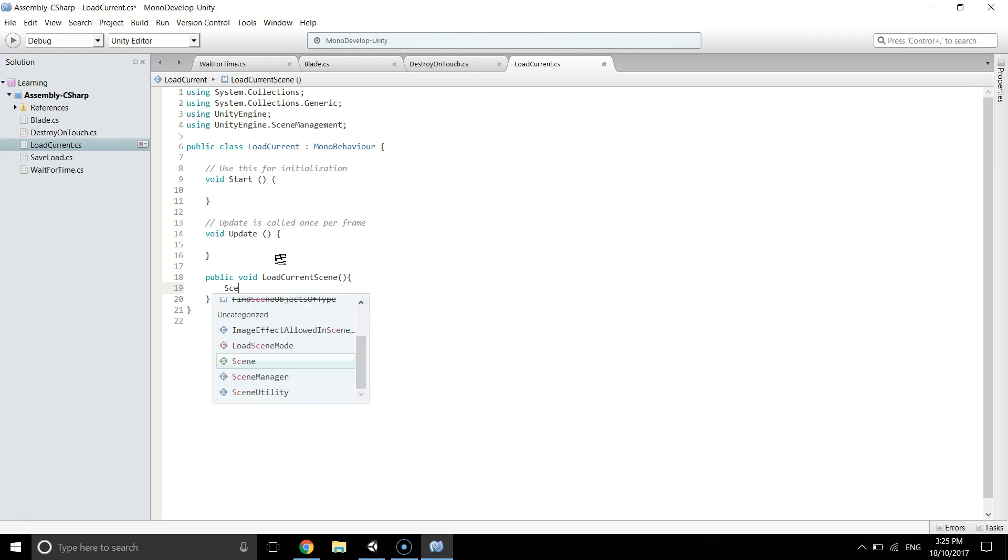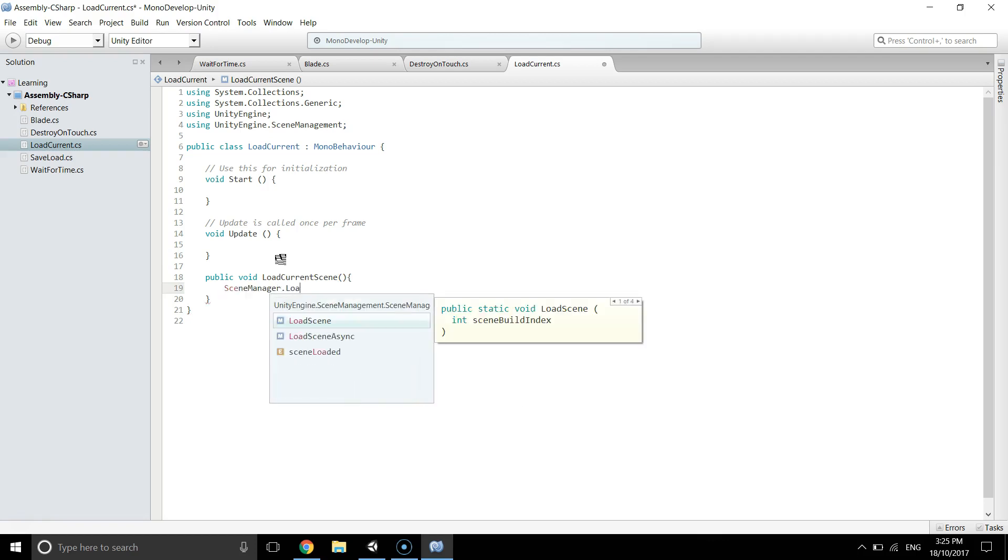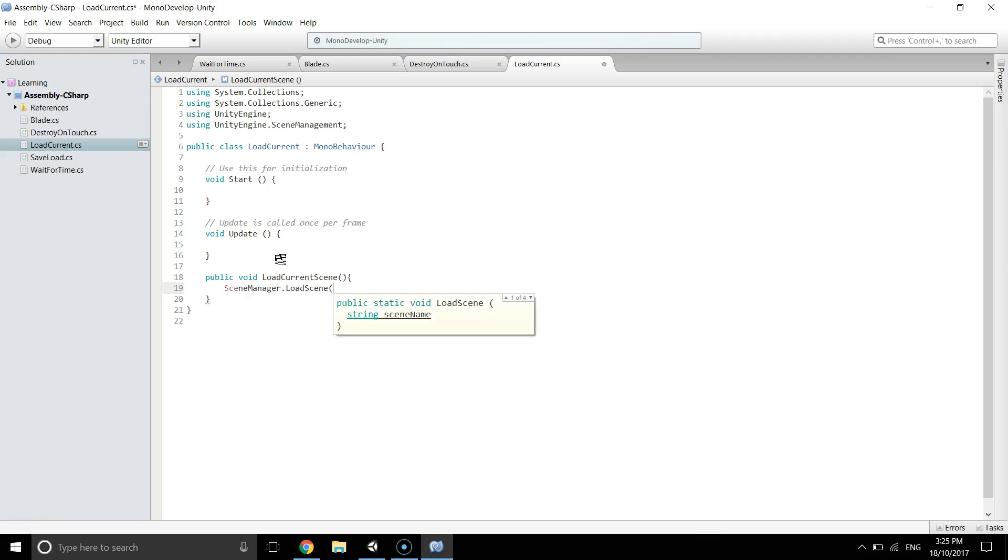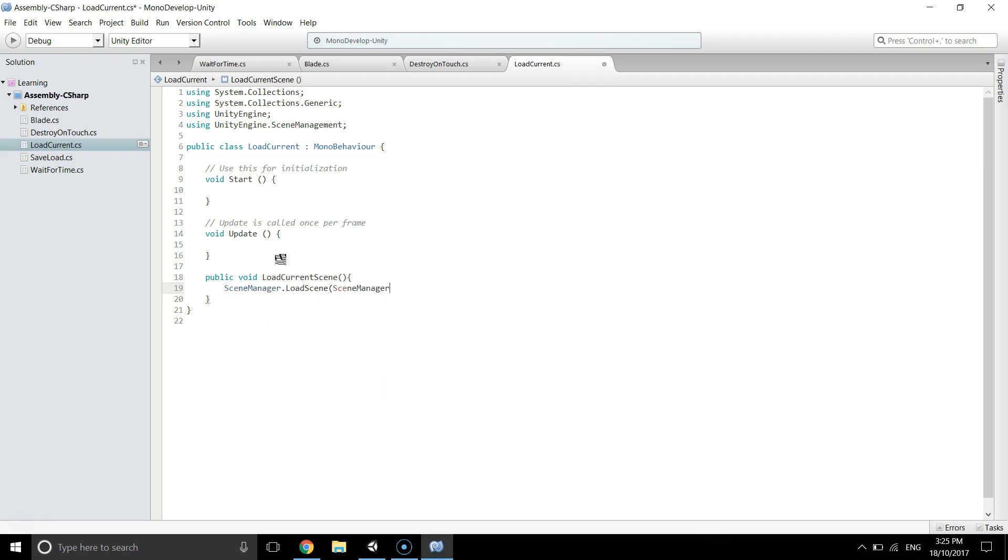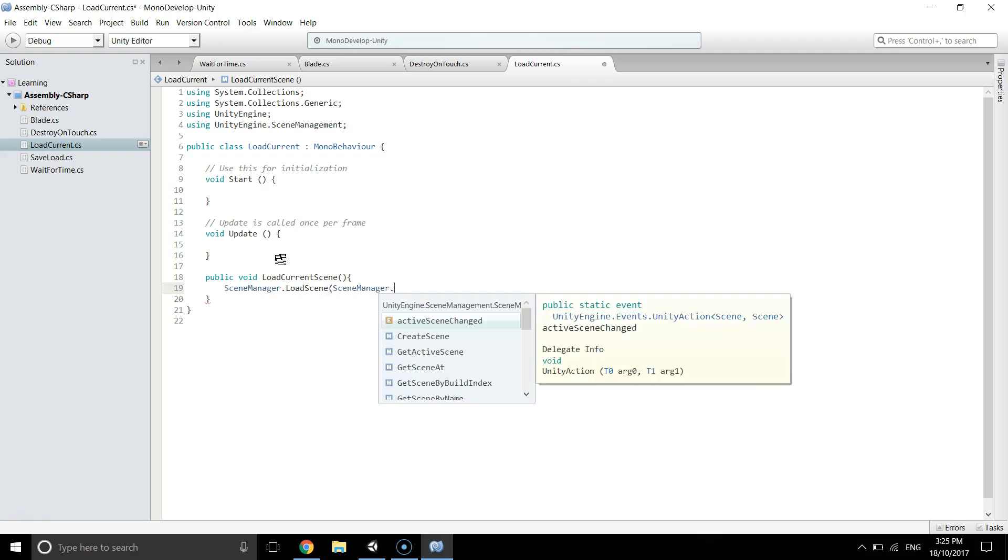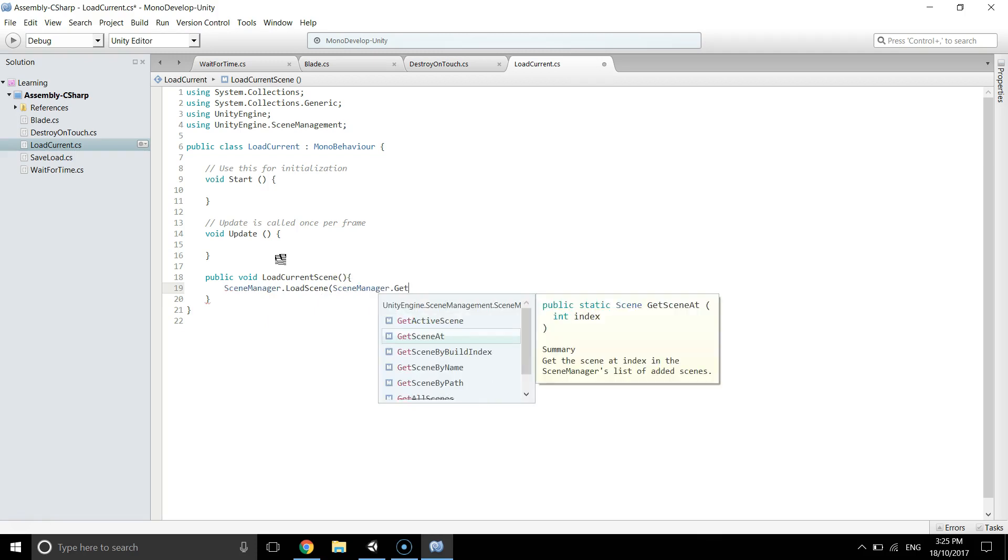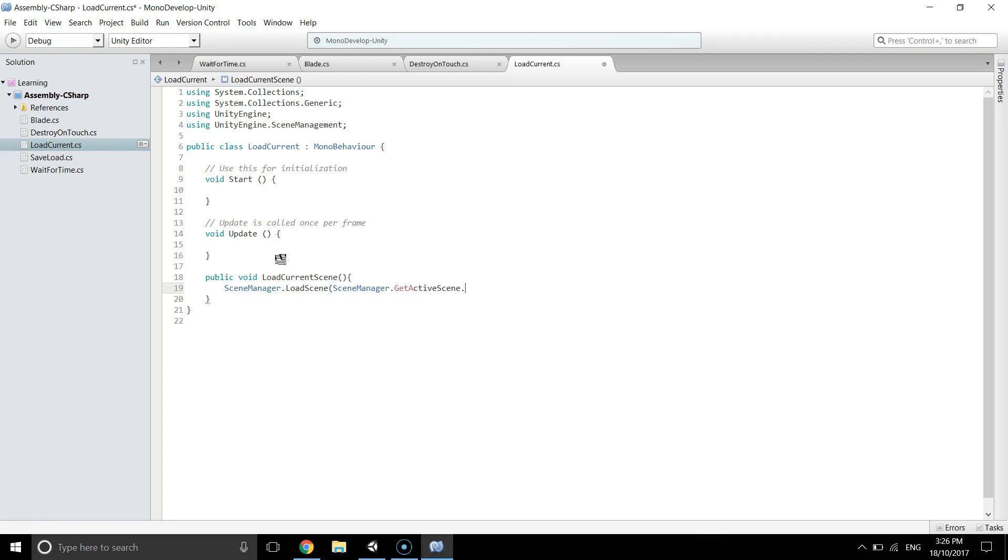Then scene manager dot get active scene dot build dot build index. That's it.